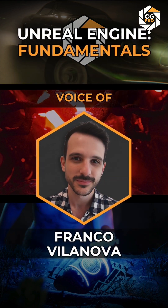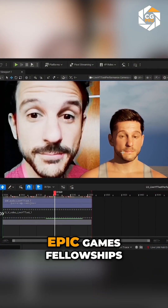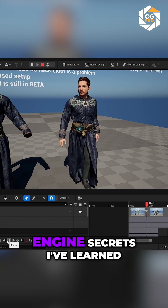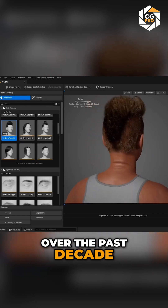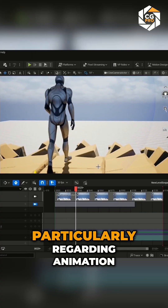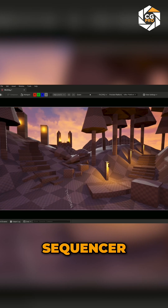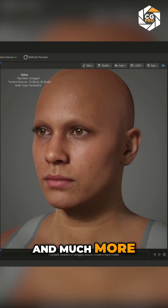I'm Franco Villanova, a Gold Unreal Authorized Instructor, having participated in six Epic Games Fellowships. I'll share the Unreal Engine secrets I've learned over the past decade, particularly regarding animation, sequence, 3D blocking, and much more.